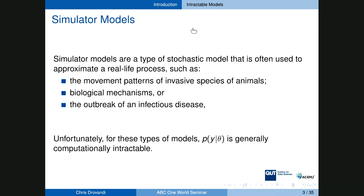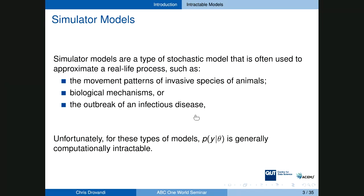There are many examples across different disciplines. One possible example is modeling the movement patterns of invasive species; another is modeling biological mechanisms such as collective cell spreading, which are useful for modeling cancer spread. A third example would be the outbreak of an infectious disease — COVID-19 being a very topical example.